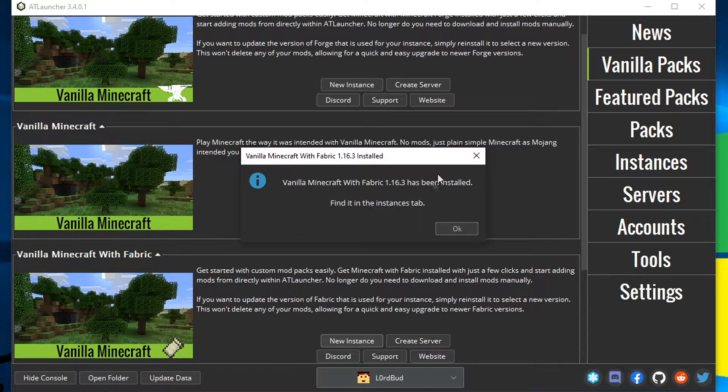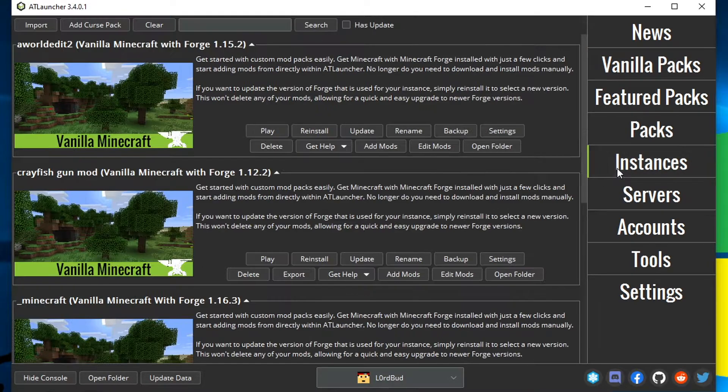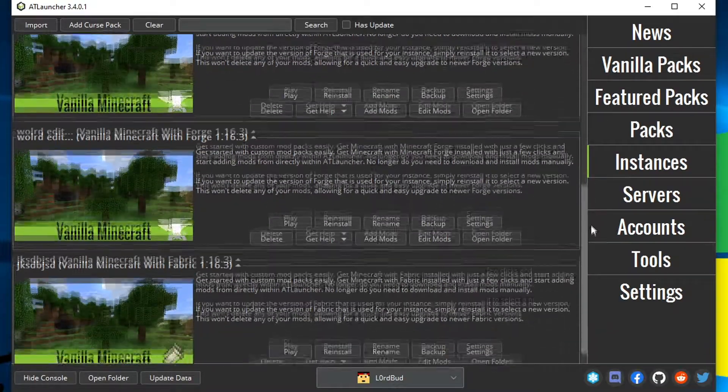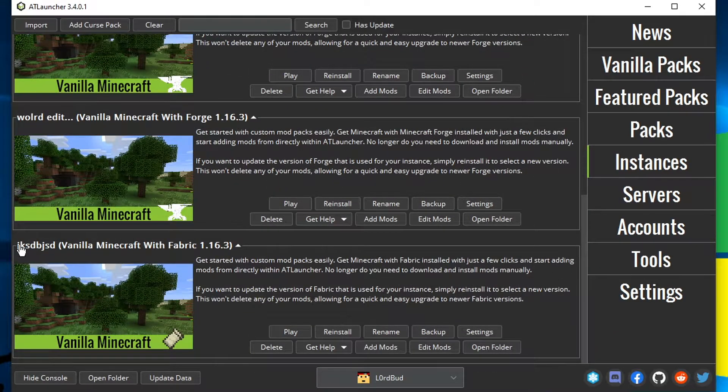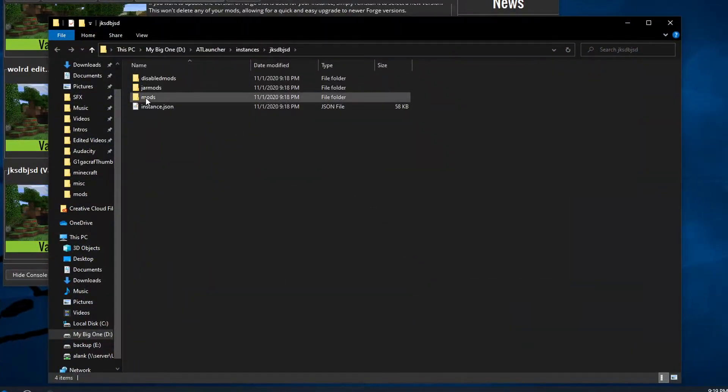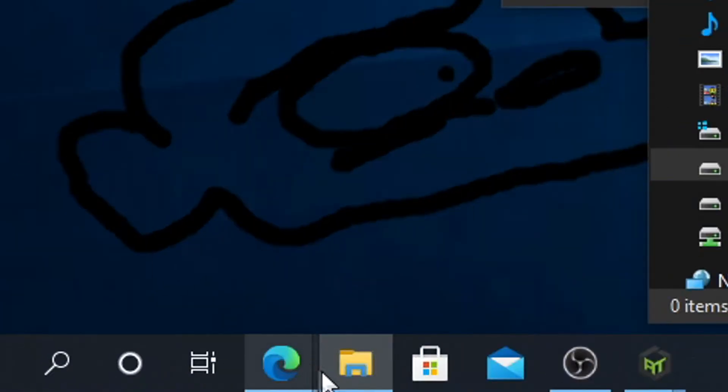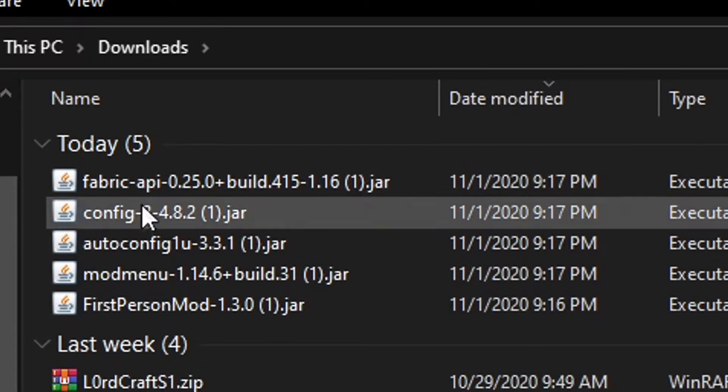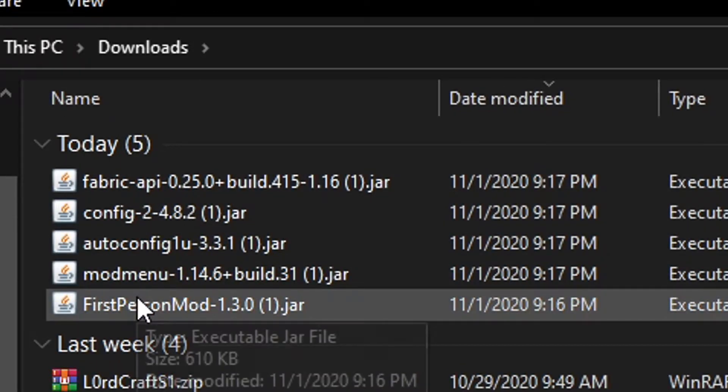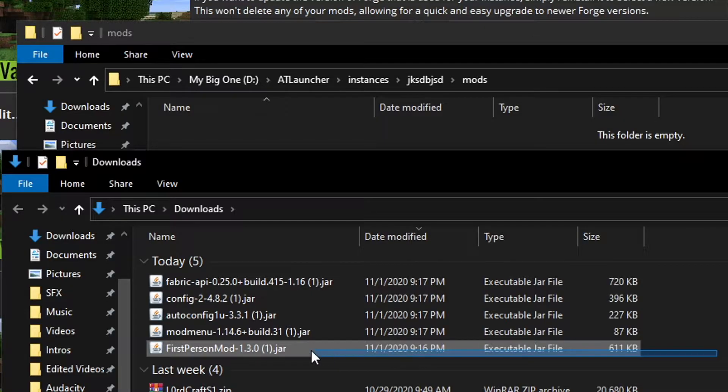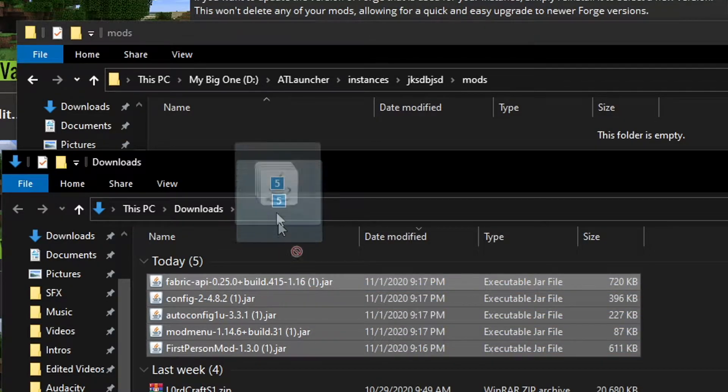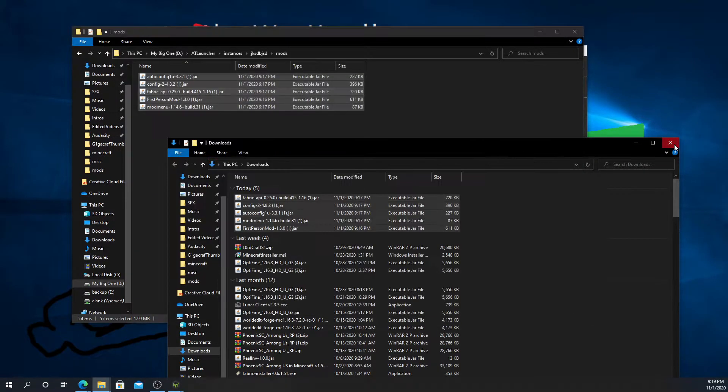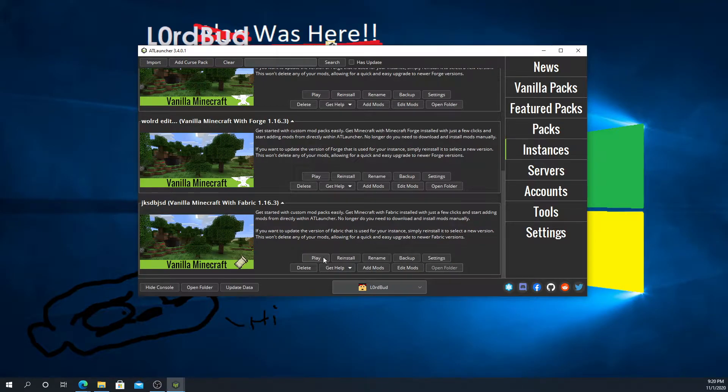It will say that it's installed and that we can find it in instances. We press okay, click on instances, find that one, it's probably at the bottom, here it is. We're going to press open folder, we're going to double click on mods. We're going to go ahead and open up our downloads folder as well. There should be these here, which should be all the mods we just installed, all the first person mod and all of its dependencies. We're going to just grab those, we're going to drag them into here. We can go ahead and close this, I'm just going to minimize this for now.